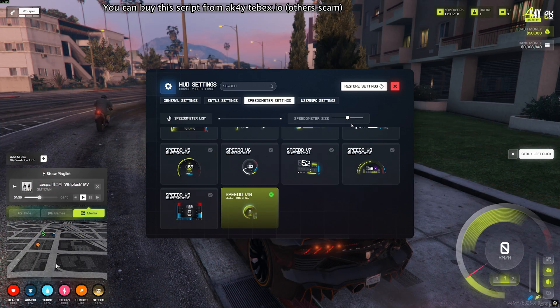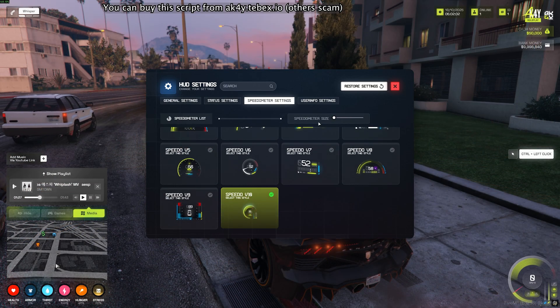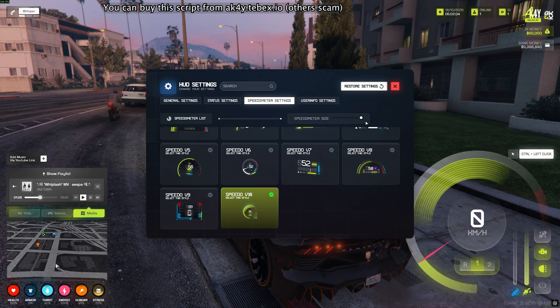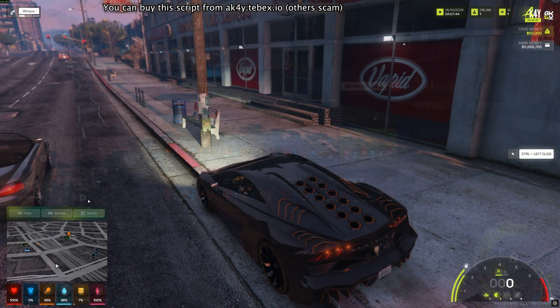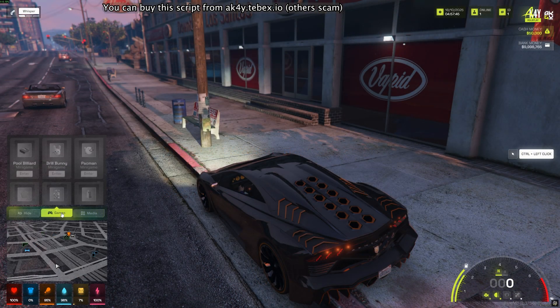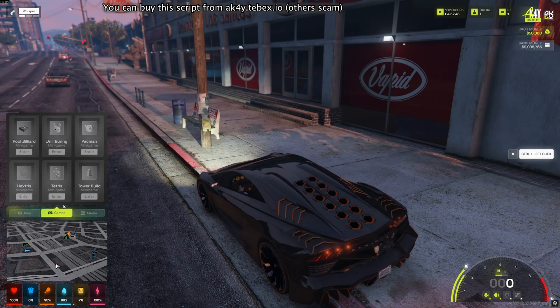And of course, size adjustment is a must. Our HUDs are responsive for all resolutions, but users can adjust the size according to their preference.